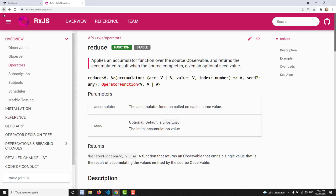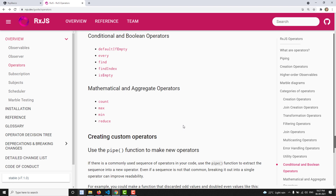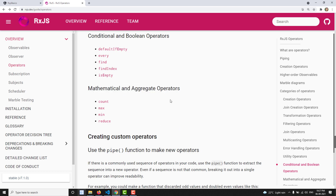This is the last operator that comes under the mathematical and aggregate operators. We have already learned about count, max, and min. Now we are learning about the last operator, which is Reduce.